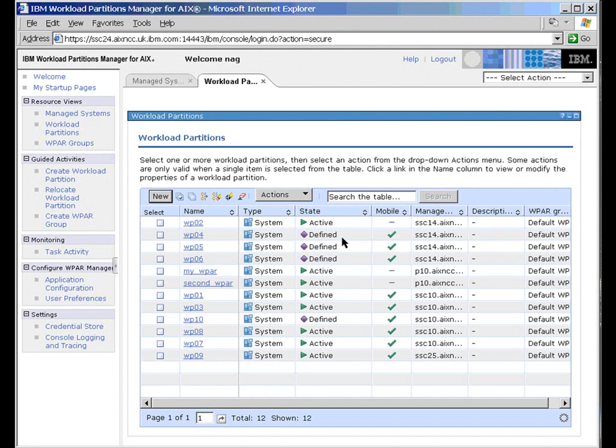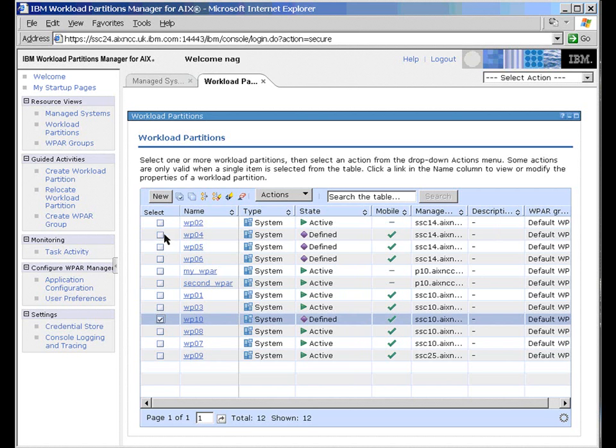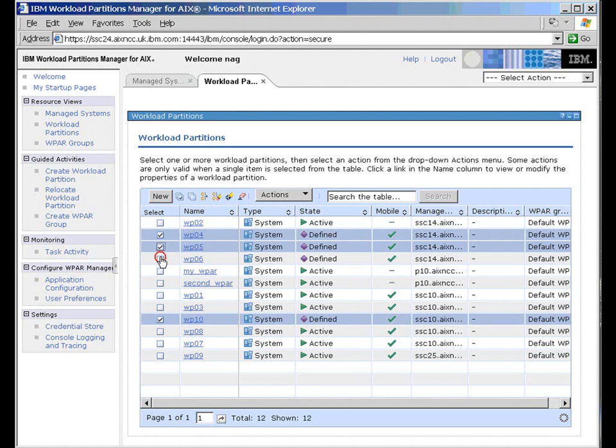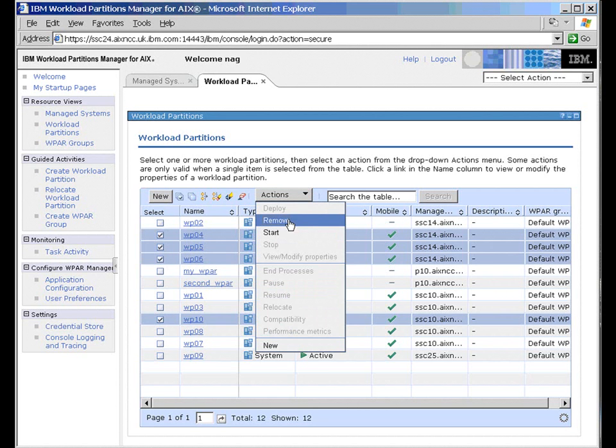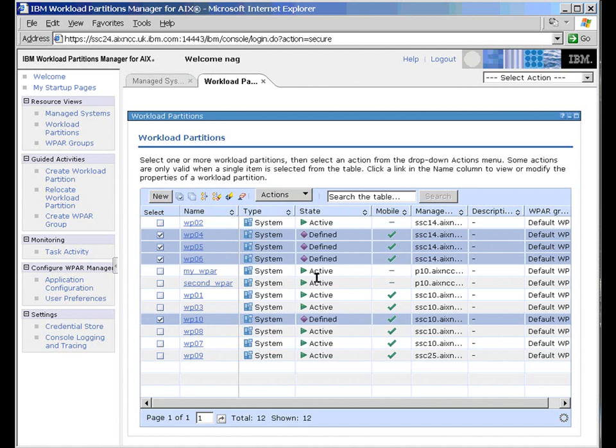Now in here we have three Workload Partitions that are defined but not actually running, and a fourth one down here. So let's start those up. We'll just select those ones. And we go to the Actions list in here. And these are the actions we can do. We can either remove them or let's not do that. Let's start them up.